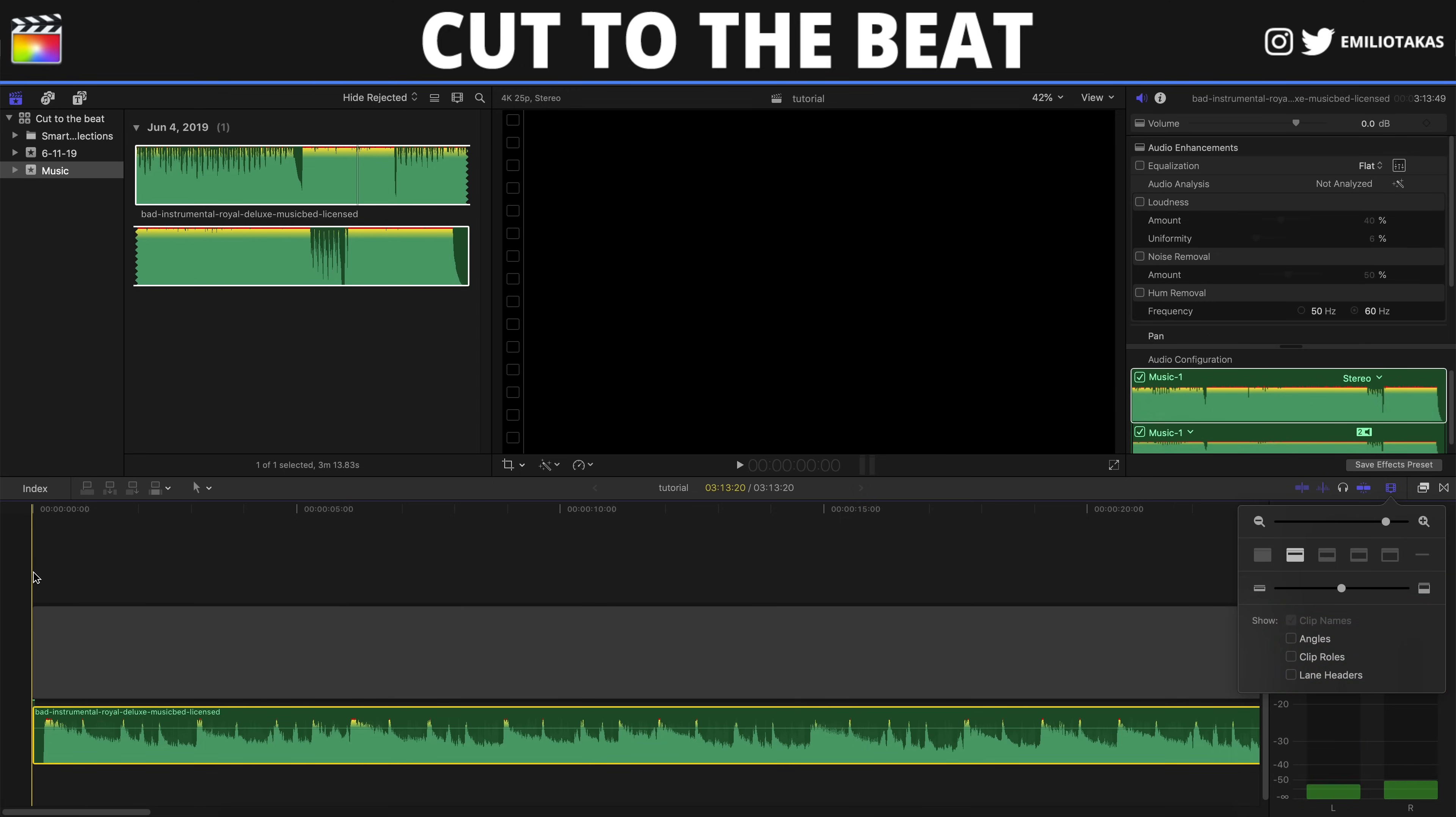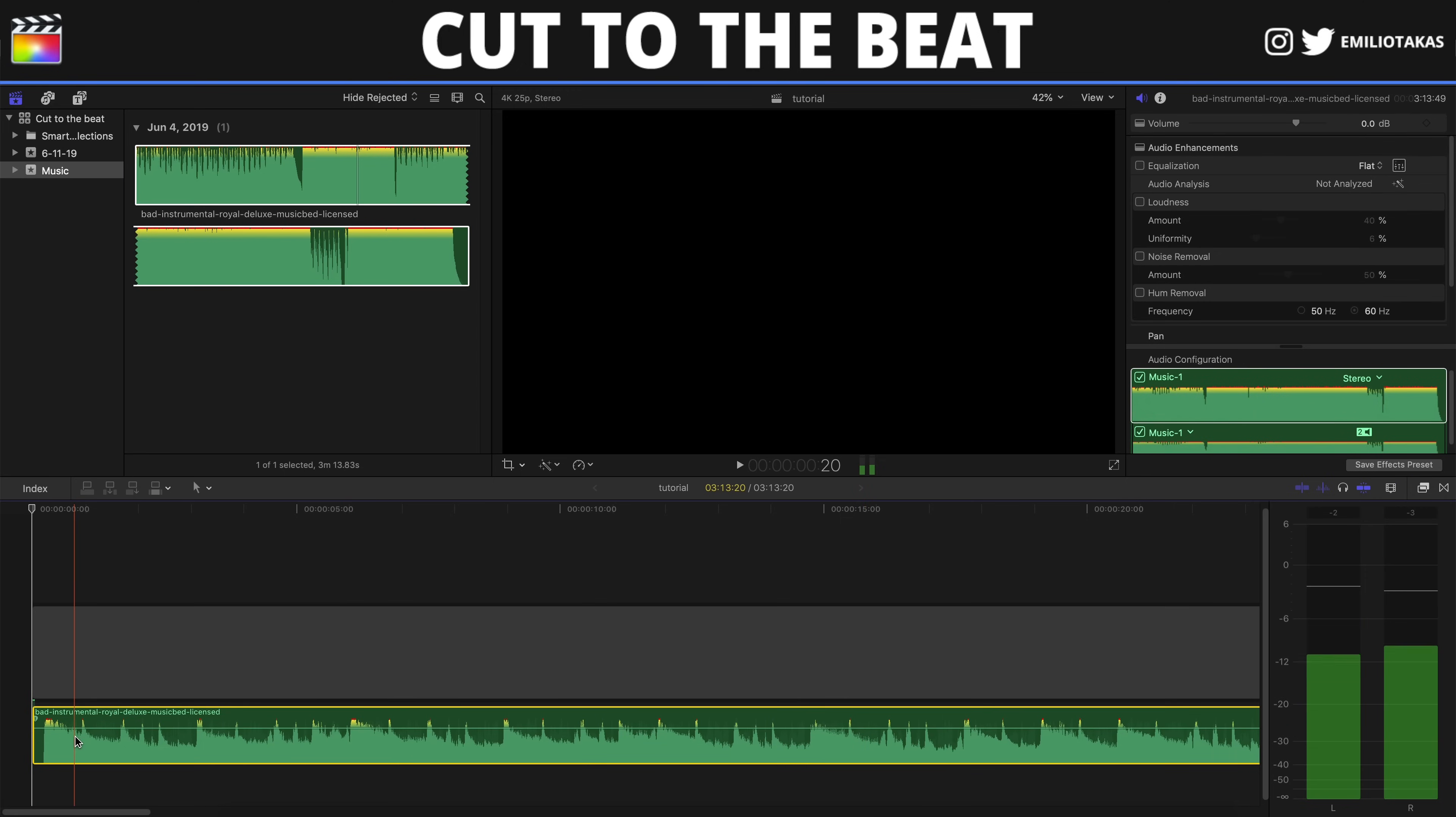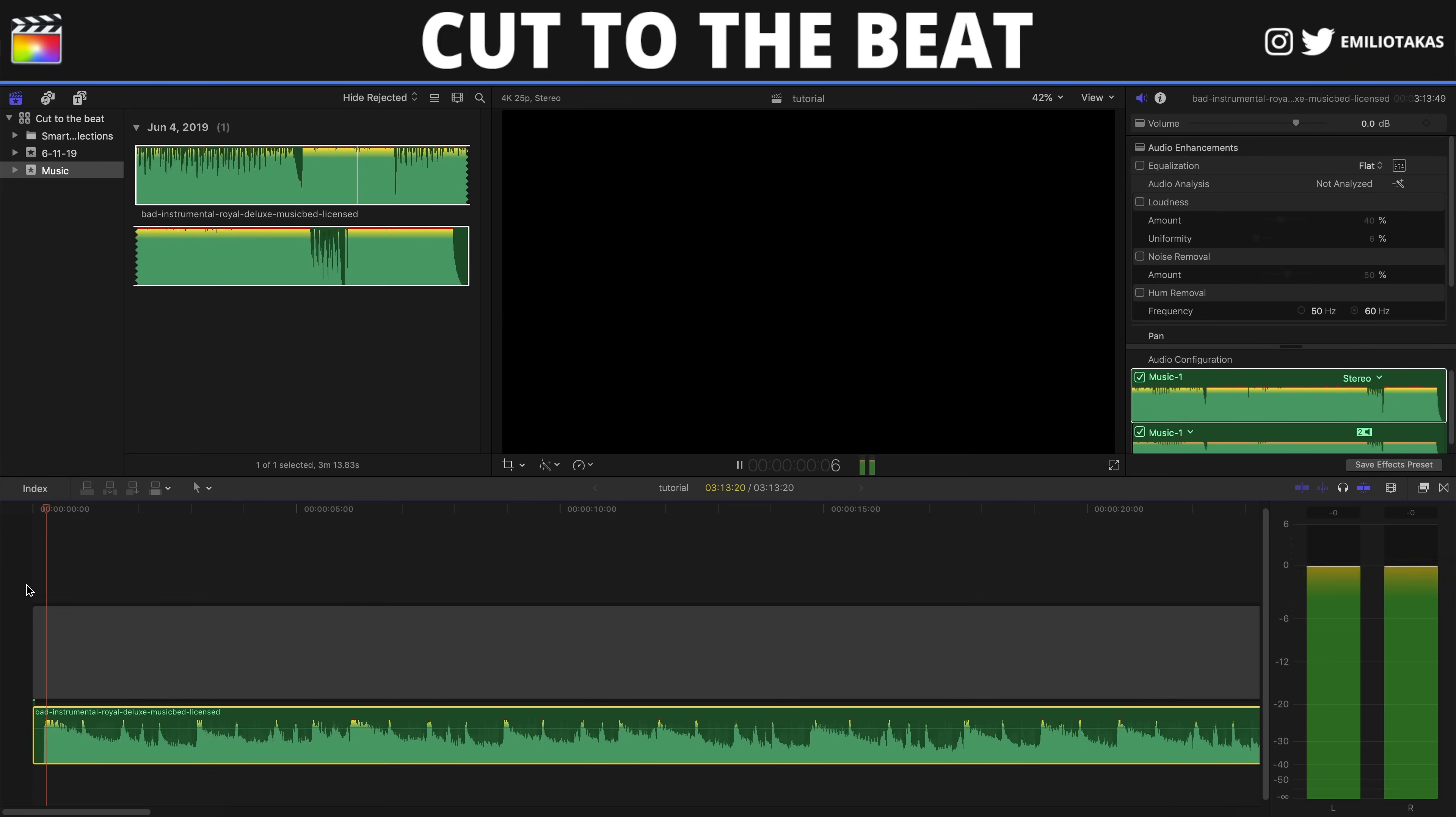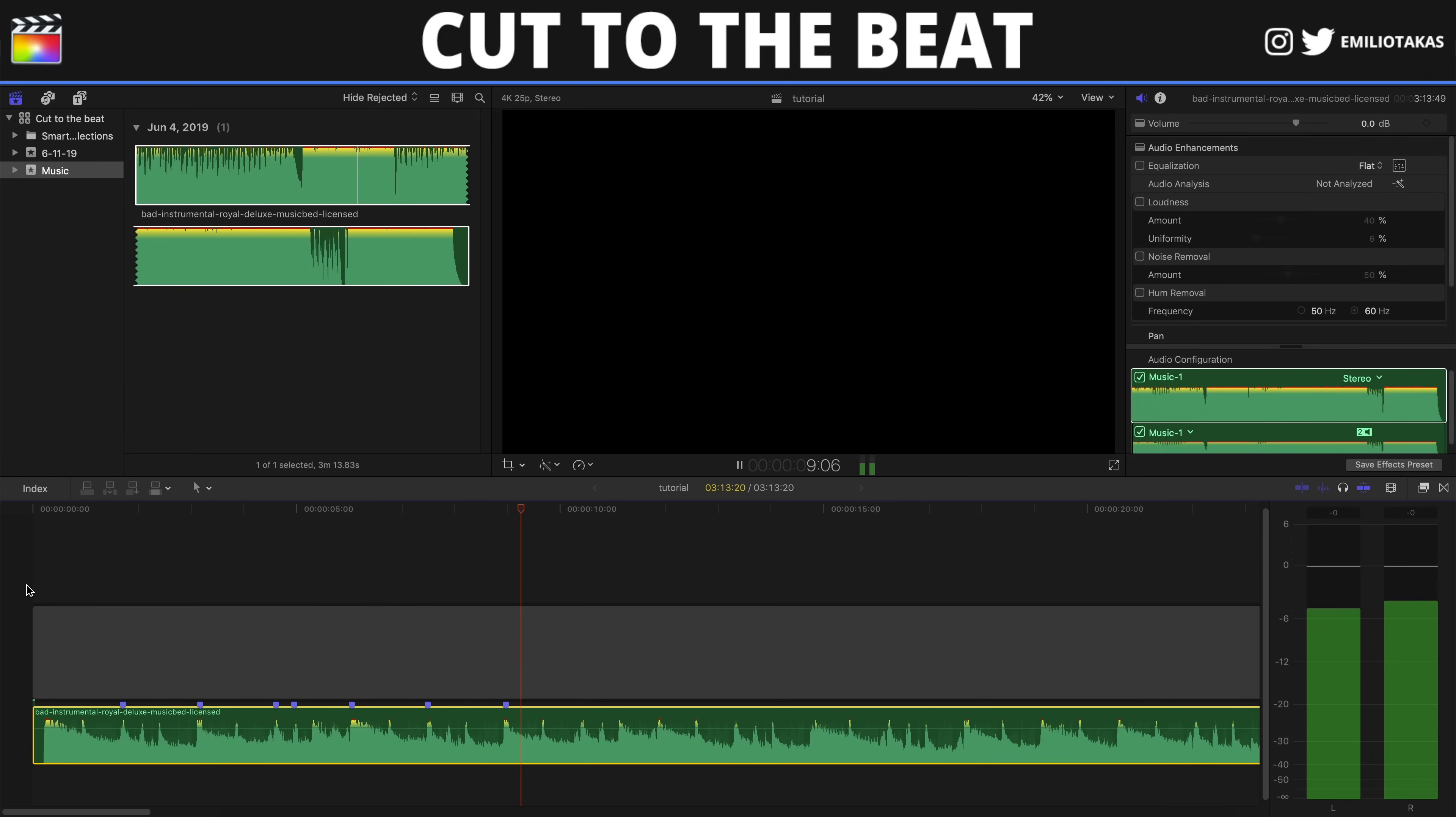Having selected the audio clip, we press space bar on our keyboard to start playing the track. And as we play the music where we want the cut to take place, we will press M on our keyboard. Let's go and see. Perfect!